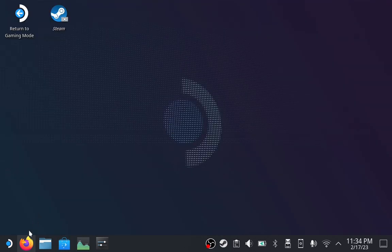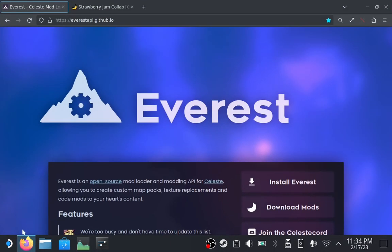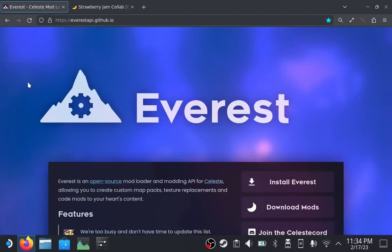To begin, you'll need to open up these two websites on your Steam Deck. I have them linked in the video description. The first one is to install the Everest launcher. The second one will be to install the mod.